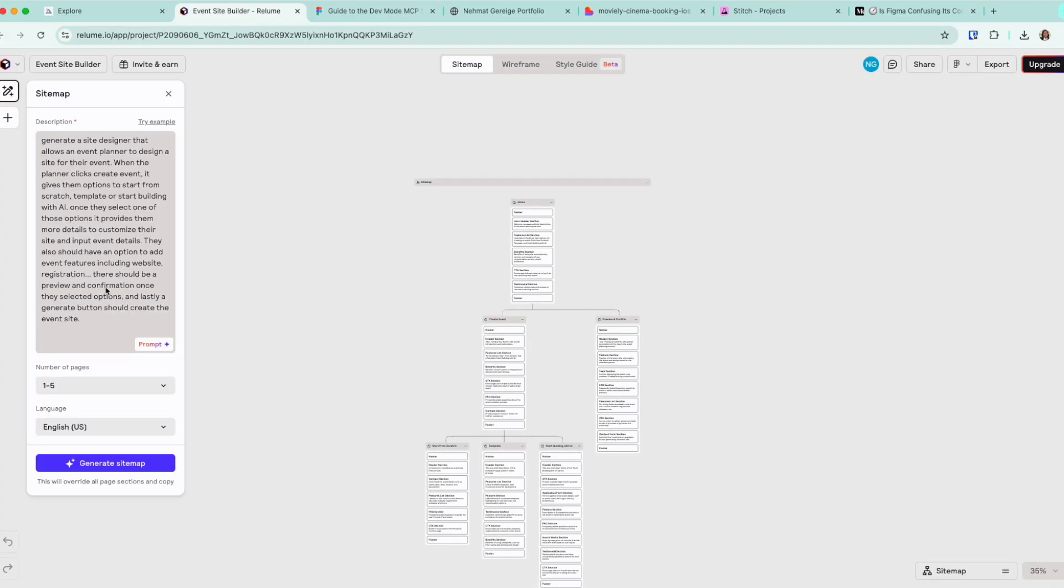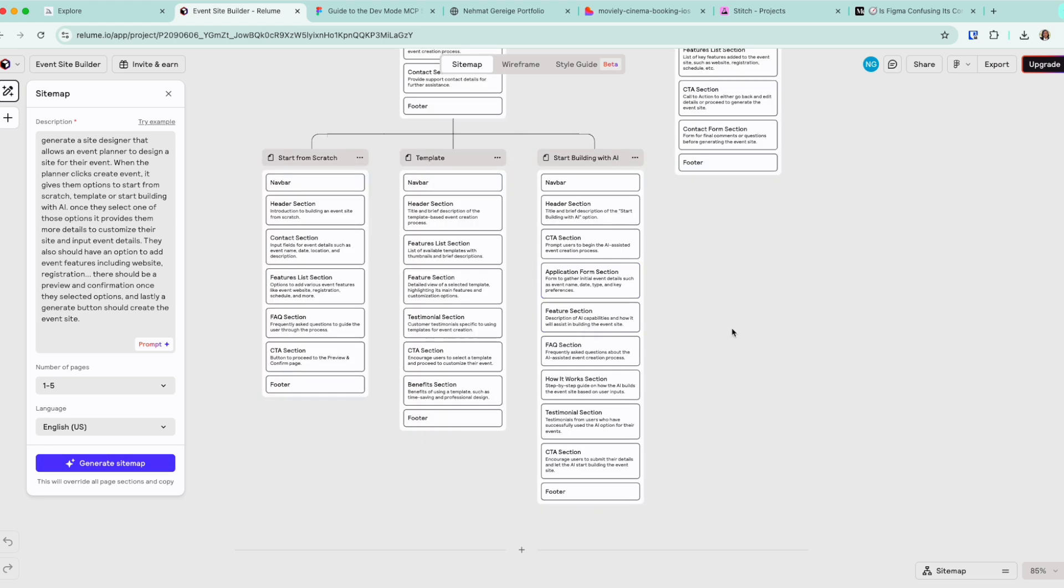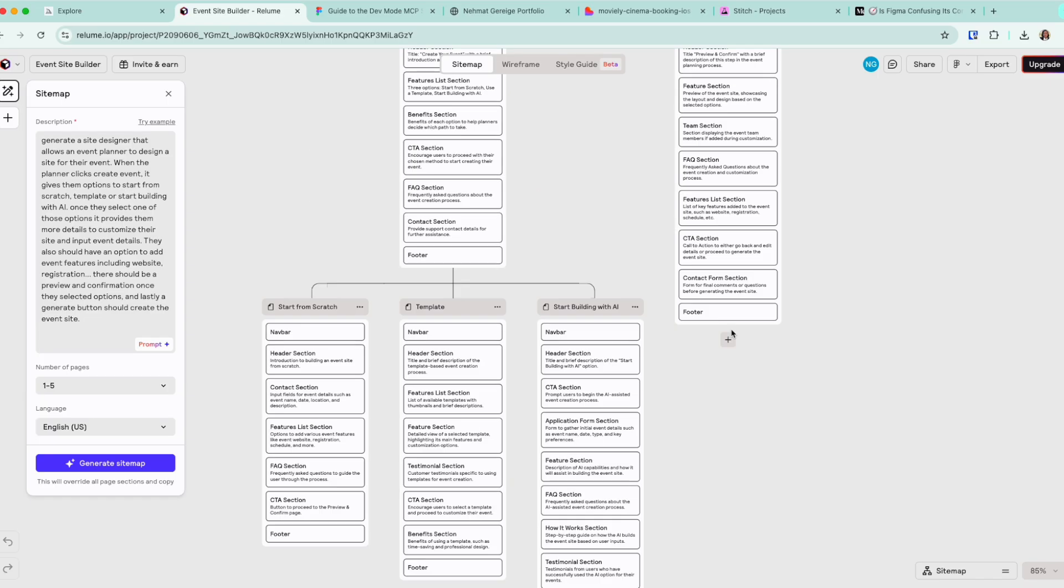So I want to show you something that I started creating. Once you give it a prompt, just like all the other vibe coding tools where you speak with human language, you give it a prompt. The first step it takes is to generate a site map or information architecture of what this product would look like.